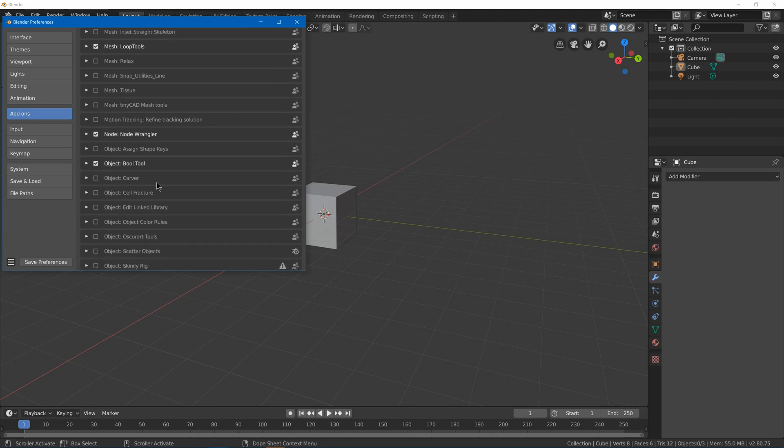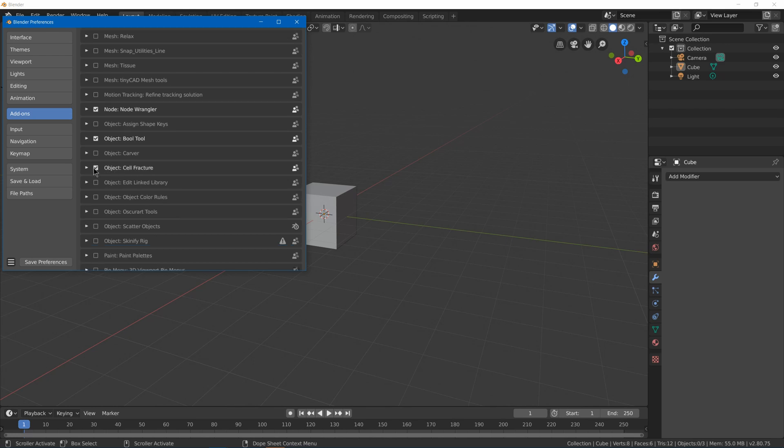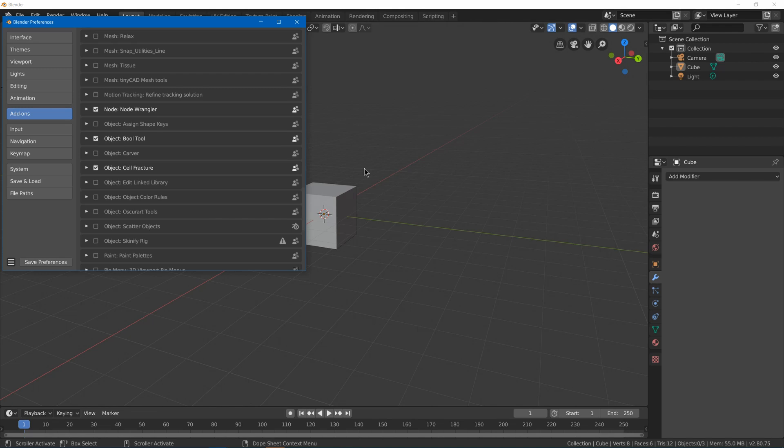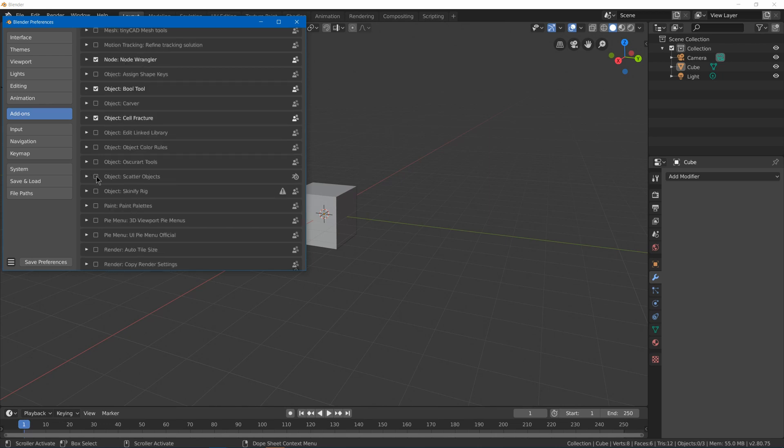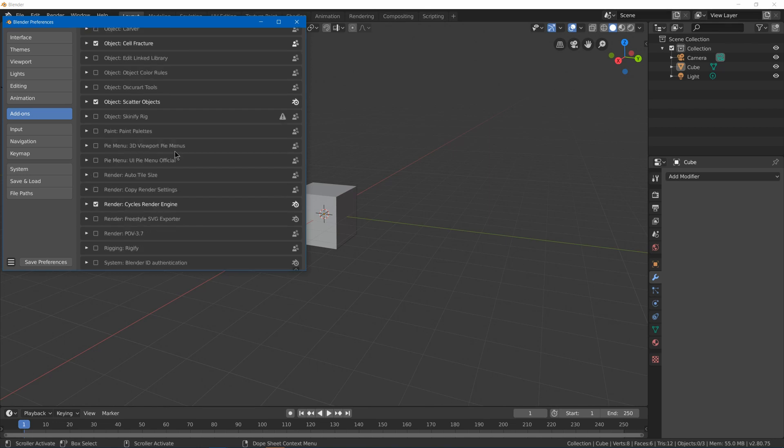Bool tool, which basically just gives you easier access to your booleans. Cell fracture—which you can hit F3 and search for cell fracture and it will break up your mesh that you have selected into a bunch of pieces so that you can use it for creating fracturing effects, maybe fracturing animations. Scatter objects, which lets you draw a line and scatter objects around that line onto a surface.